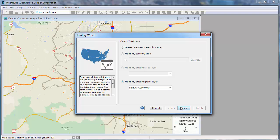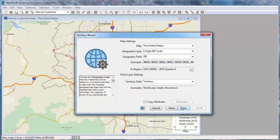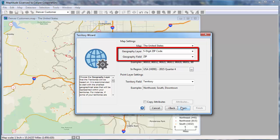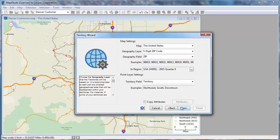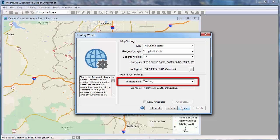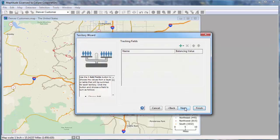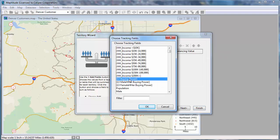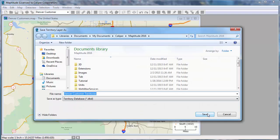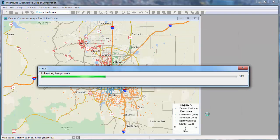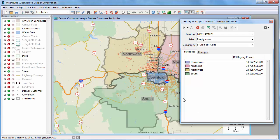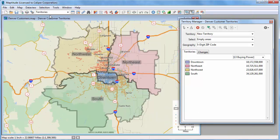Choose my customer layer and click Next. I want to base the territories on zip code boundaries, so these map settings at the top are correct. And as we saw when I created the color theme, the territory field is the one that identifies my territories, so this is also correct. Again, I can choose fields to track and save the file. And Maptitude uses the zip code layer to create territories based on the point layer of my customers.